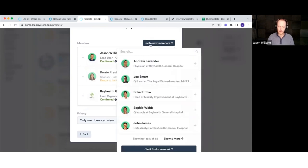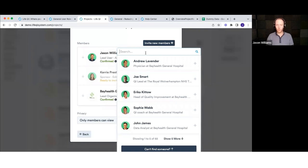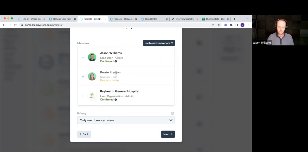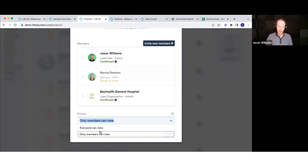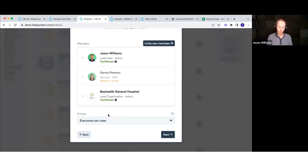It's worth highlighting that it's not just about people — if you've got groups representing a department within your organization, you can add a group to your project as well. For privacy, the default setting is 'only members can view', meaning only the people and organization you've added will be able to see the contents. If you change it to 'everyone can view', everyone on LiveQI in your country will be able to view the contents but not edit them. Most organizations leave it as the default until they're happy to share with their improvement community.